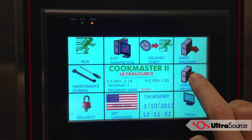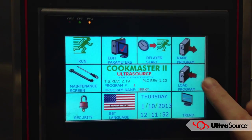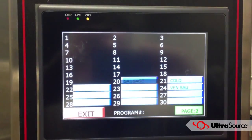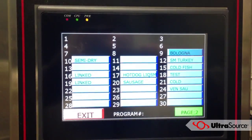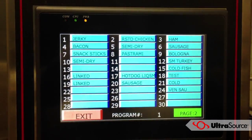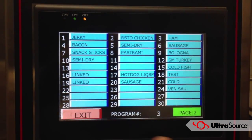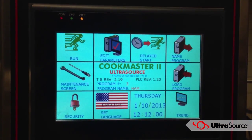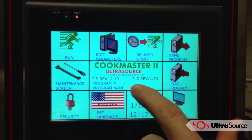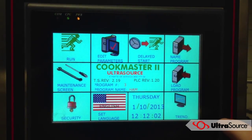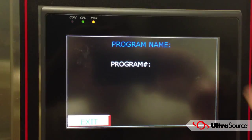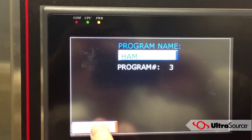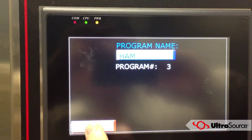When you come in here you can look at the load program option if you want to see a list of up to 99 programs. You can select a program to view — it's displayed there in the center. If you'd like to change the name on the program, you have the opportunity to do that from that screen.